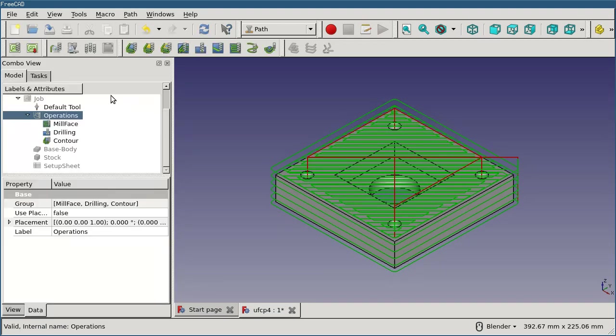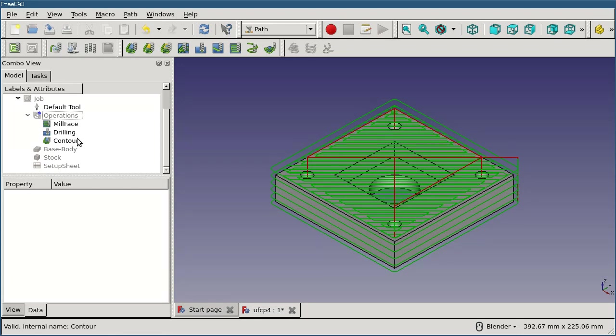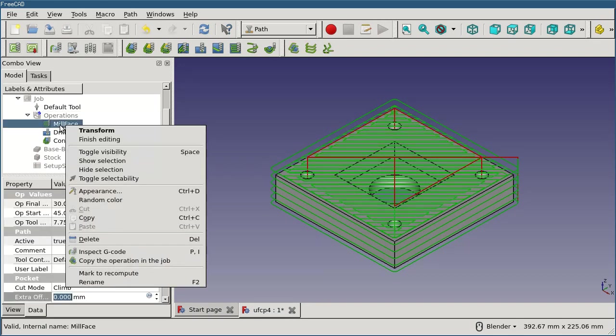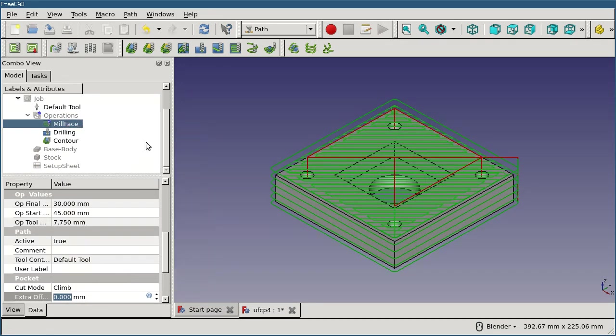If you do this, you'll see a blue indicator on the operations node indicating that it has to be recalculated. This may be true for individual operations as well. If the path doesn't look right after you've made a change, right click on the operation, select mark to recompute, and click on the recompute button.